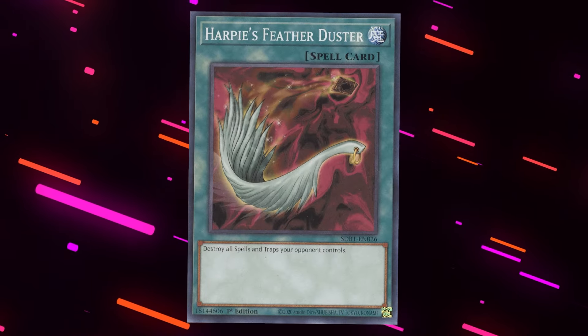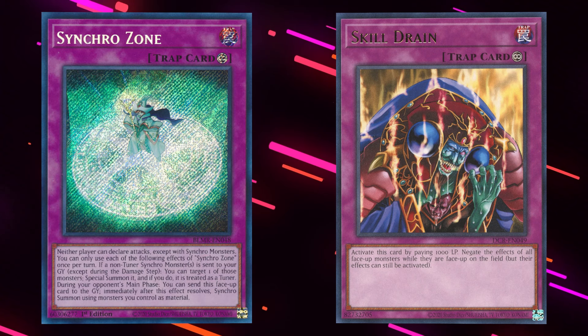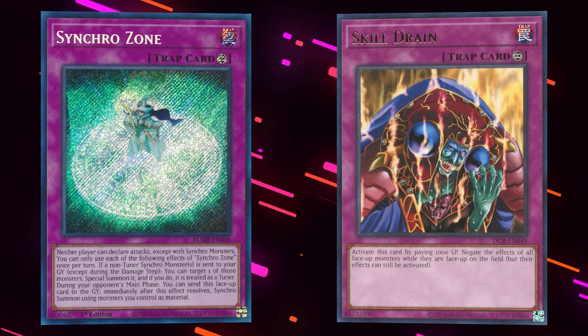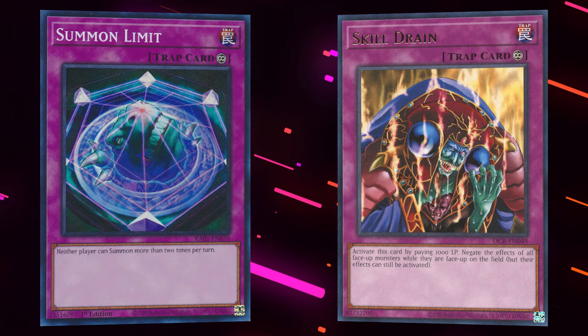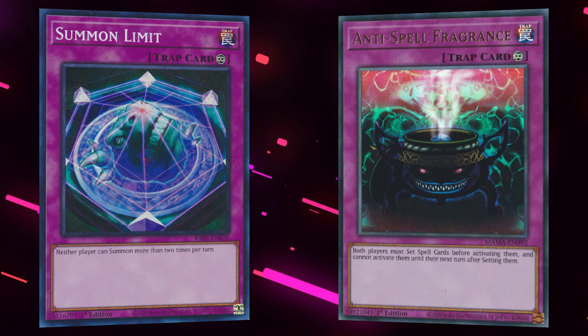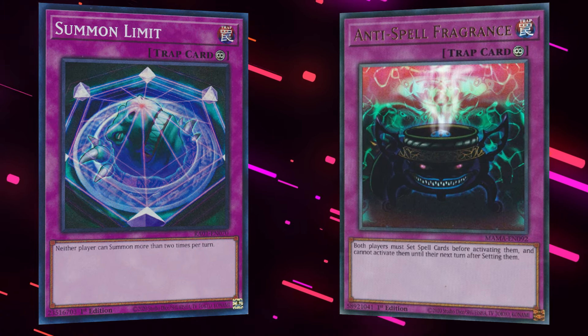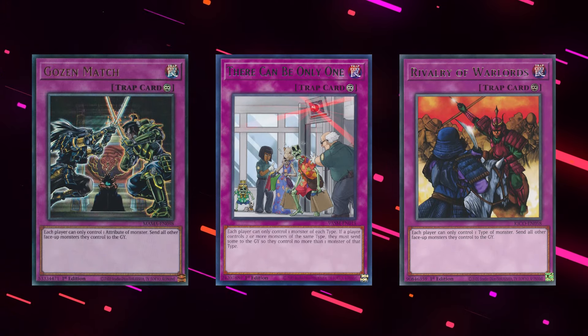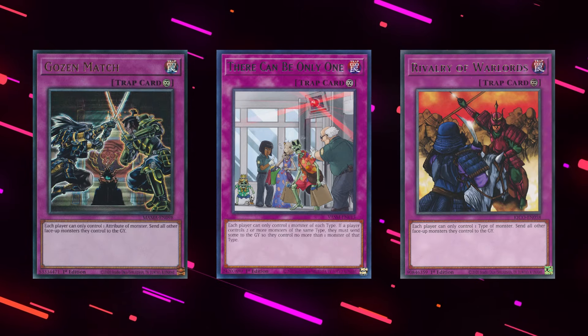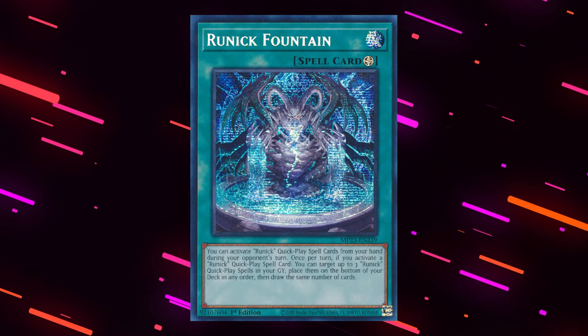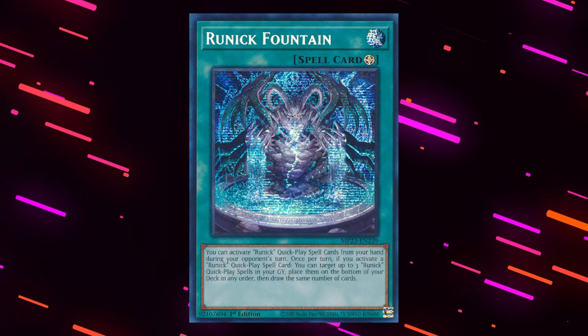Now yes, I agree that cards like Featherduster are needed to counter Floodgates, but given the banning of Summon Limit and limiting of Anti-Spell in this banlist, and a bunch of other Floodgates being hit in other recent banlists, combined with Runick Stun being one of the best decks currently, given the results of YCS Raleigh.